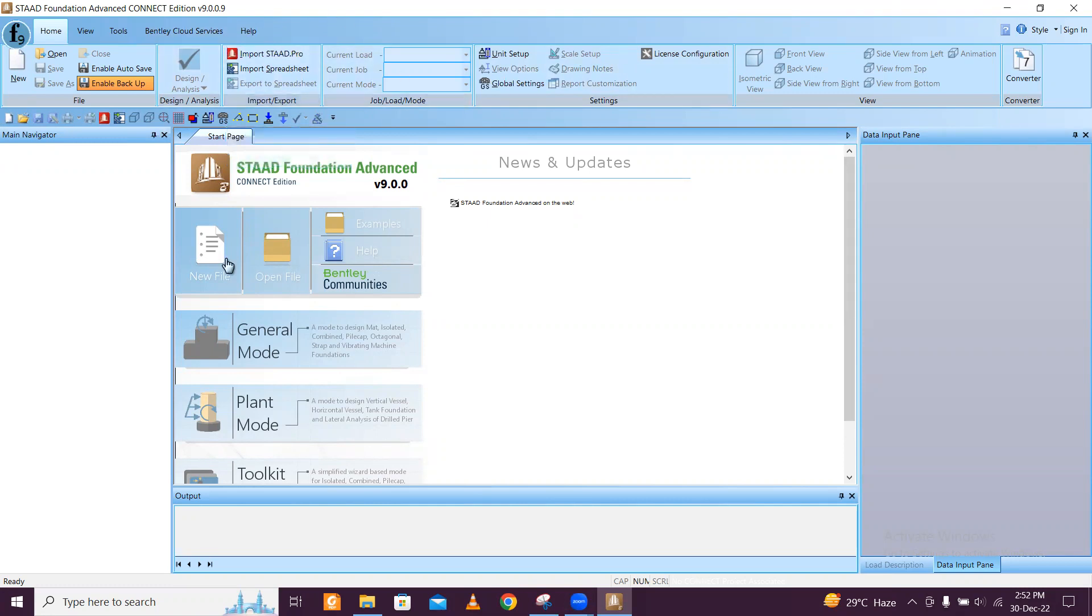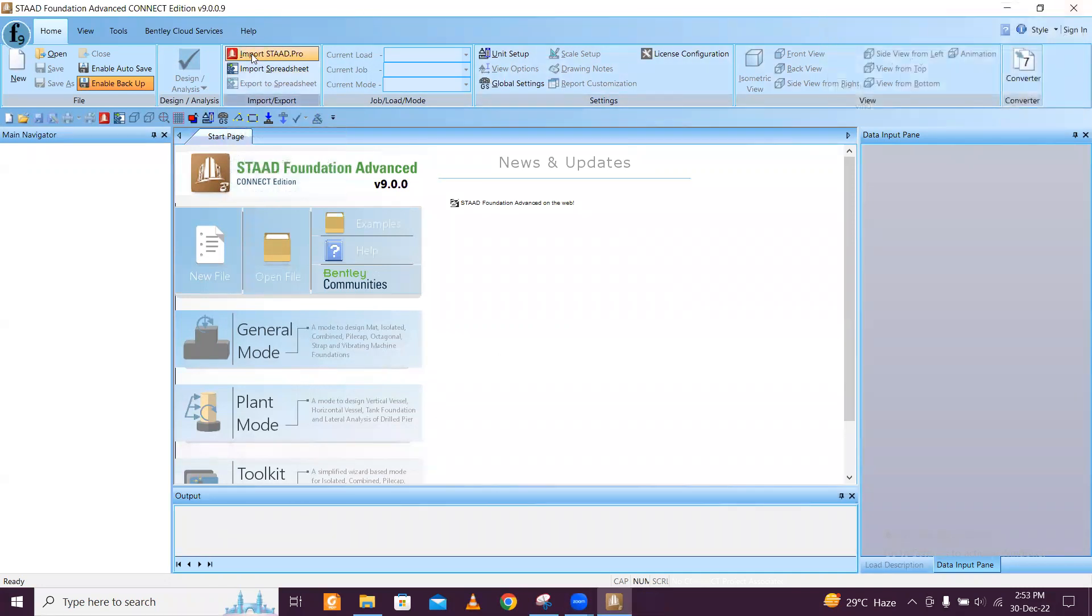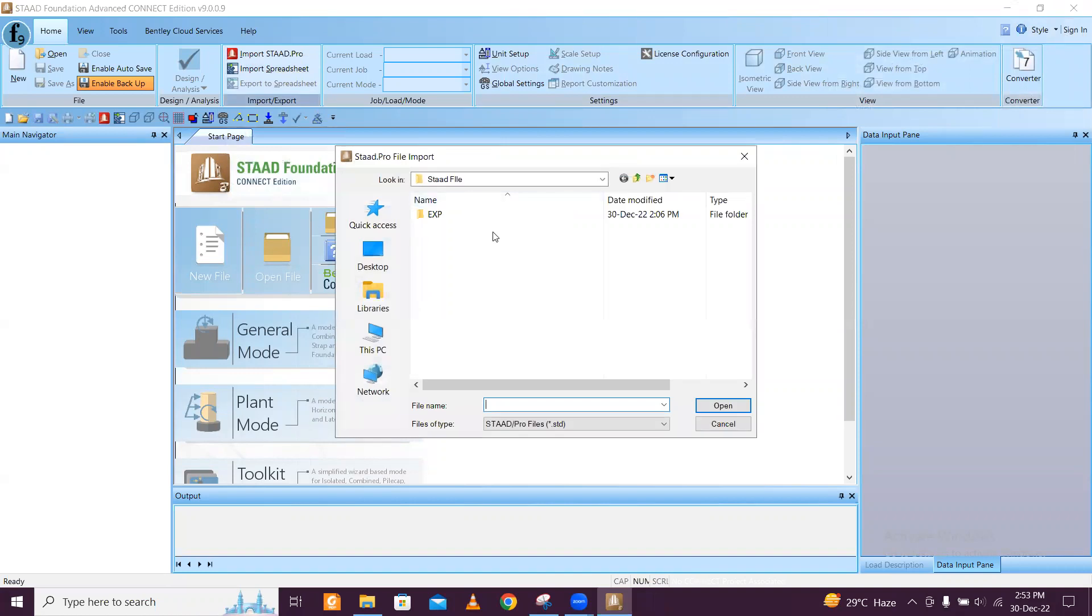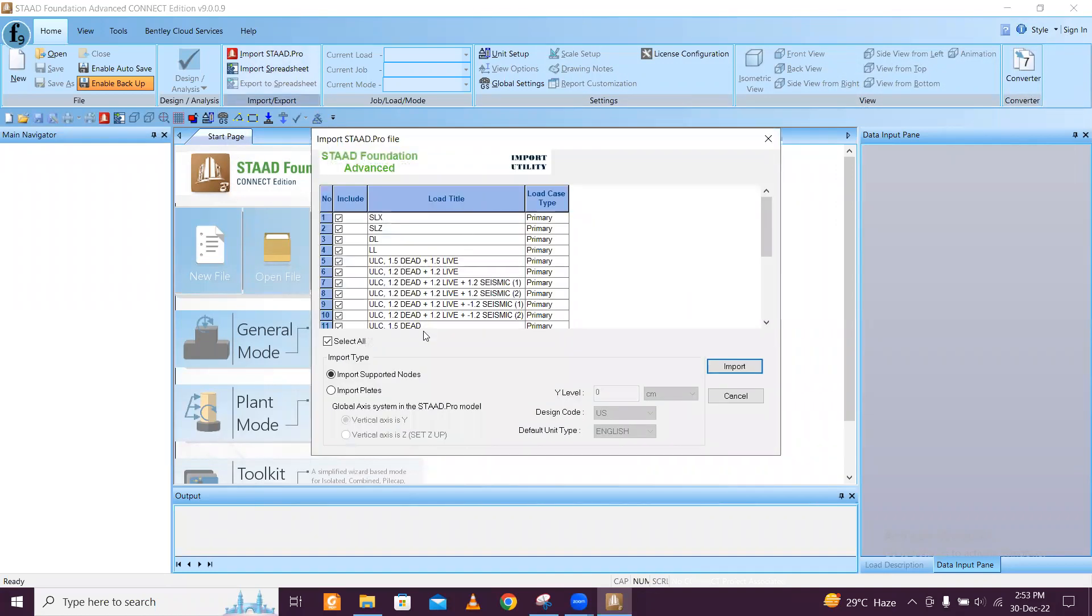For that you have to have a fully functional STAAD file analyzed and designed, and then you open STAAD Foundation and click on this icon to import the STAAD file. I'm importing the STAAD file which is a G plus full building design.